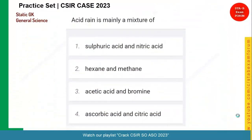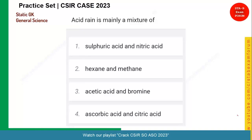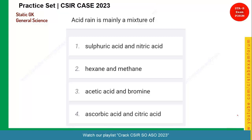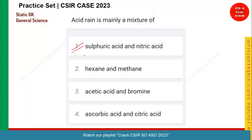Let's see the next question — a very simple one we have seen in SSC various times. Acid rain is mainly a mixture of which of the following? It is sulfuric acid and nitric acid. These are the acids found in acid rain when it occurs.